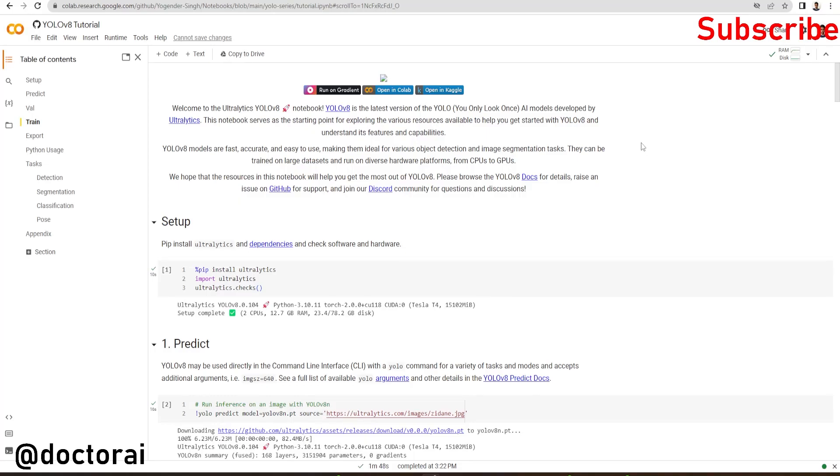Hello friend, in this video we are going to see YOLOv8. How we can use YOLOv8 for prediction, validation and training. This is the latest version of YOLO.